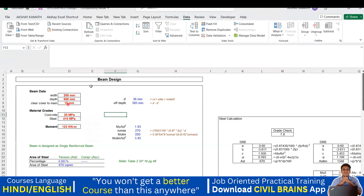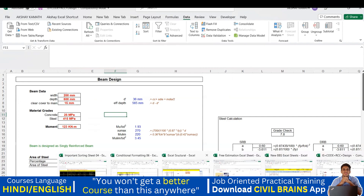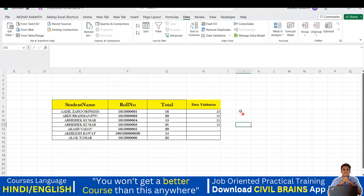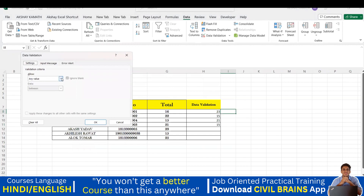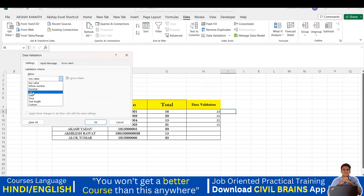So we've understood how to set input messages and also how to change output values. Now let's look at a few other commands. I'll go to a different Excel sheet. I'll go to Data Validation — Settings — 'Any Value' is understood, 'List' is understood. 'Whole Number' means it will only accept whole numbers.